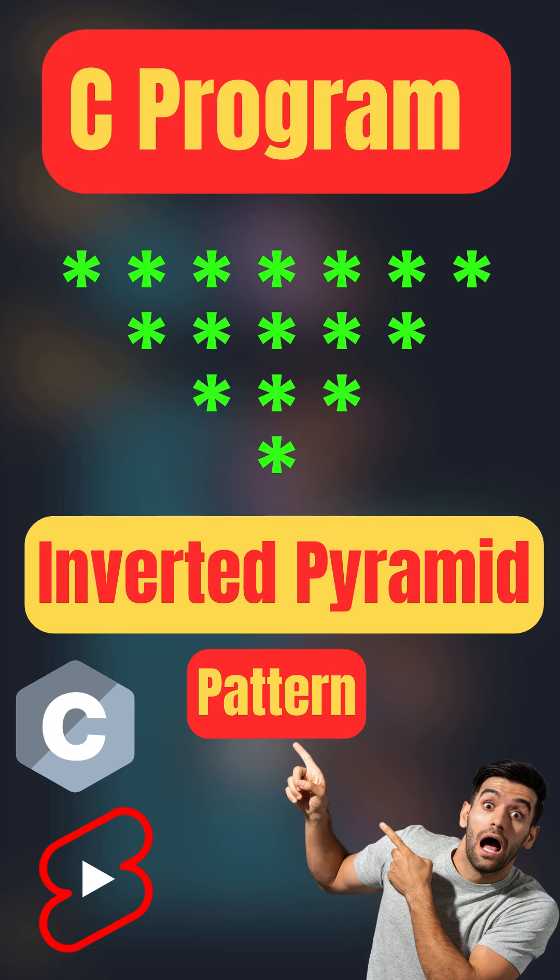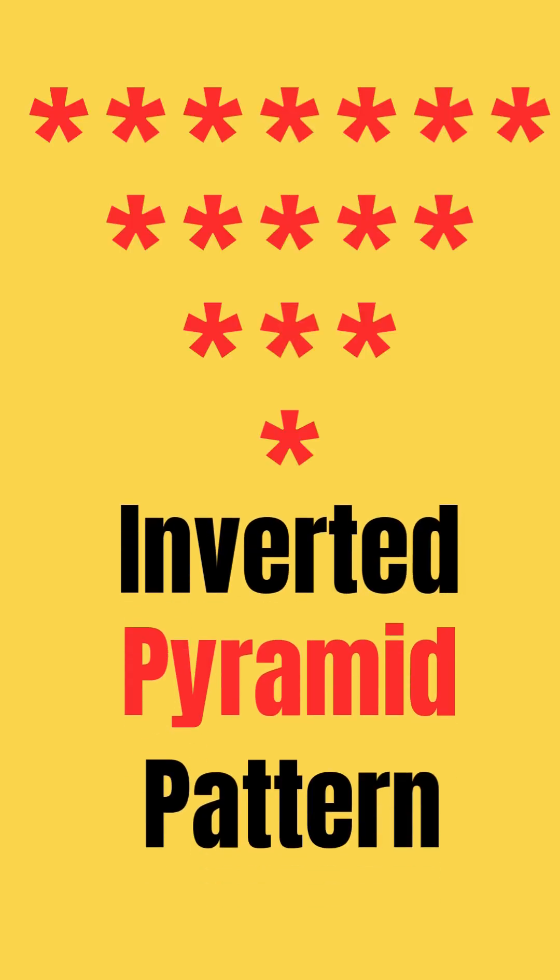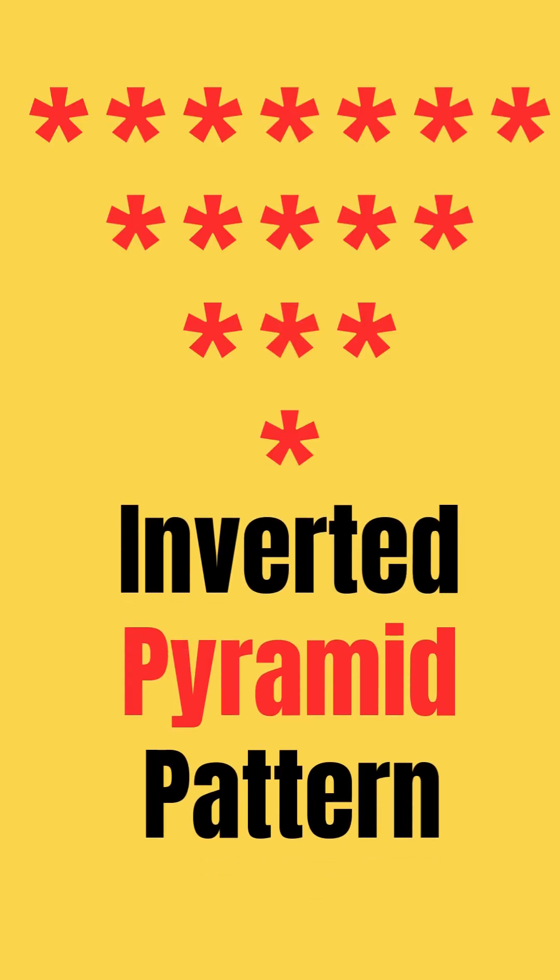Hey, stop scrolling! Let's see how to print an inverted pyramid pattern using C. So let's understand first.